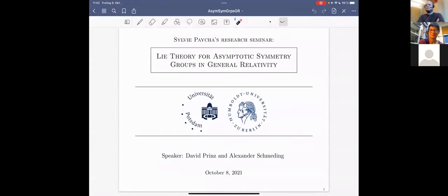Can you see my screen now? Yes, thank you. So I'll start. Thanks for the invitation. As Sylvia said already, this is a joint work between Alexander Schmieding and myself, and we were working on Lie theory for asymptotic symmetry groups in general relativity.